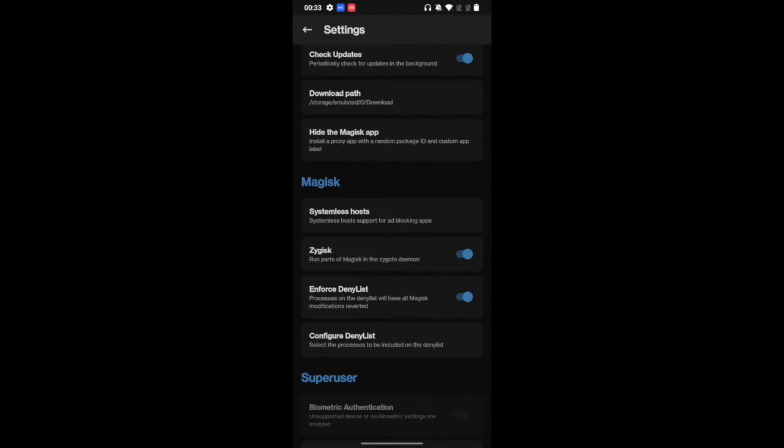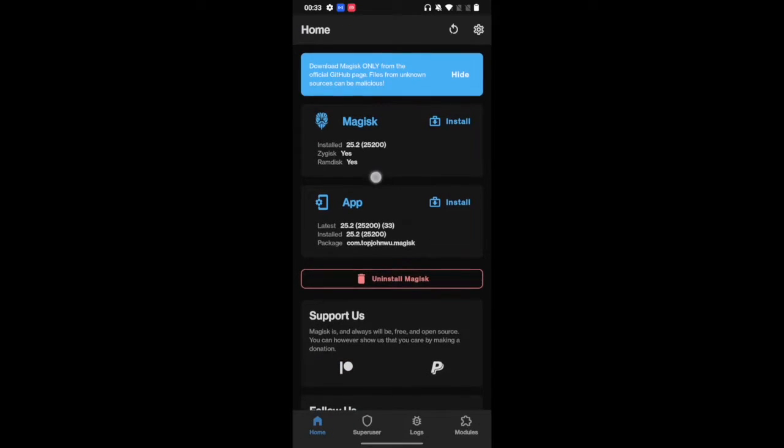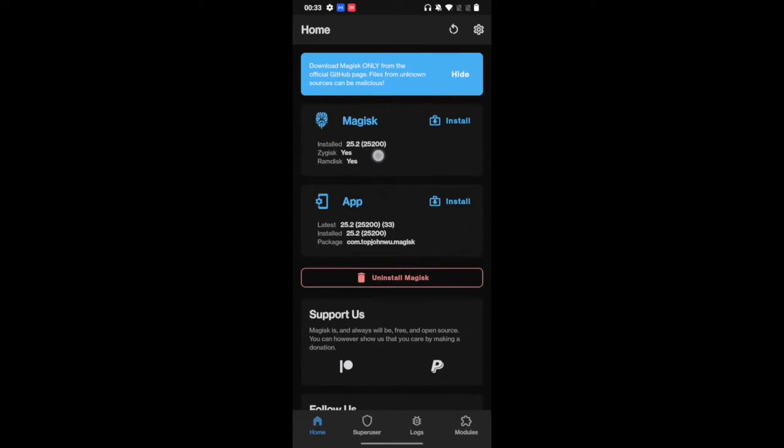Once this is enabled, you will have to restart your phone. The restart is compulsory. Once the restart is done, again launch the Magisk app and make sure that it says yes next to Zygisk. In my case, it's showing yes, so the Zygisk has been enabled.